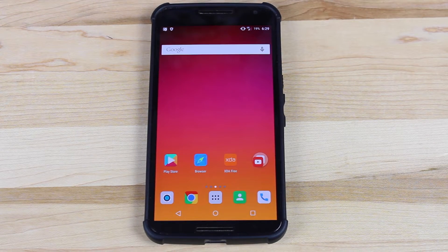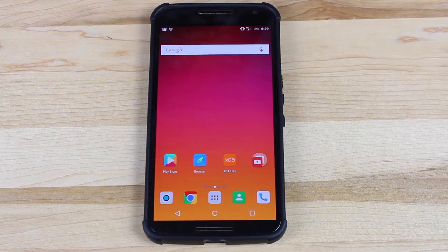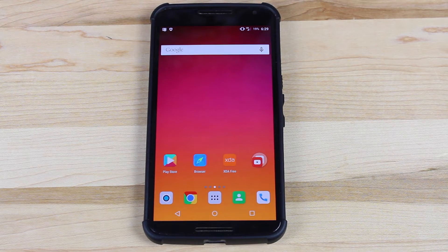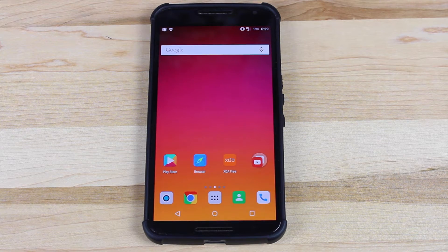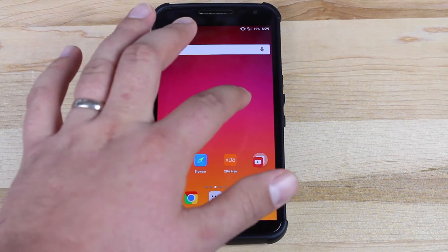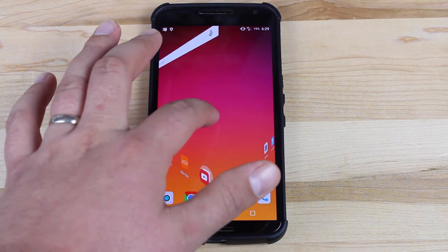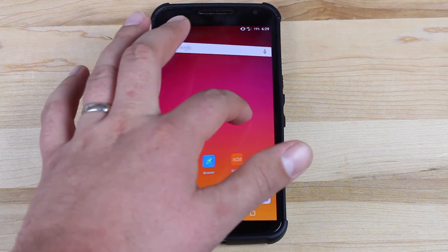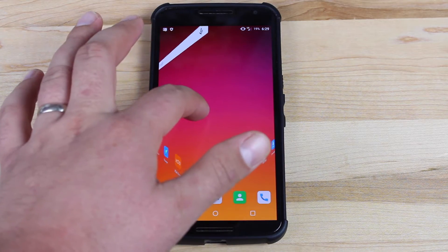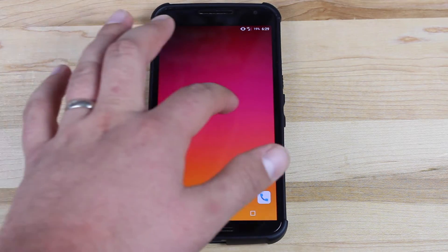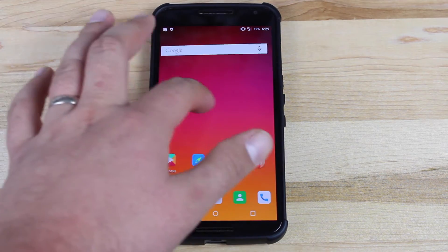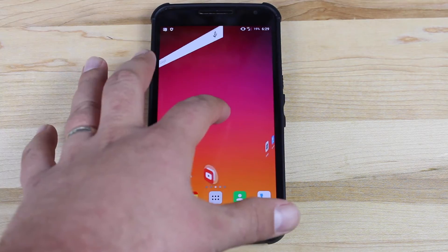What's up guys, Shane Storms with DroidForums.net. This is just a quick tip and today I'm going to show you guys how to add an awesome transition to your home screen. You guys can see this really cool transition — it just gives your phone a custom look and feel.